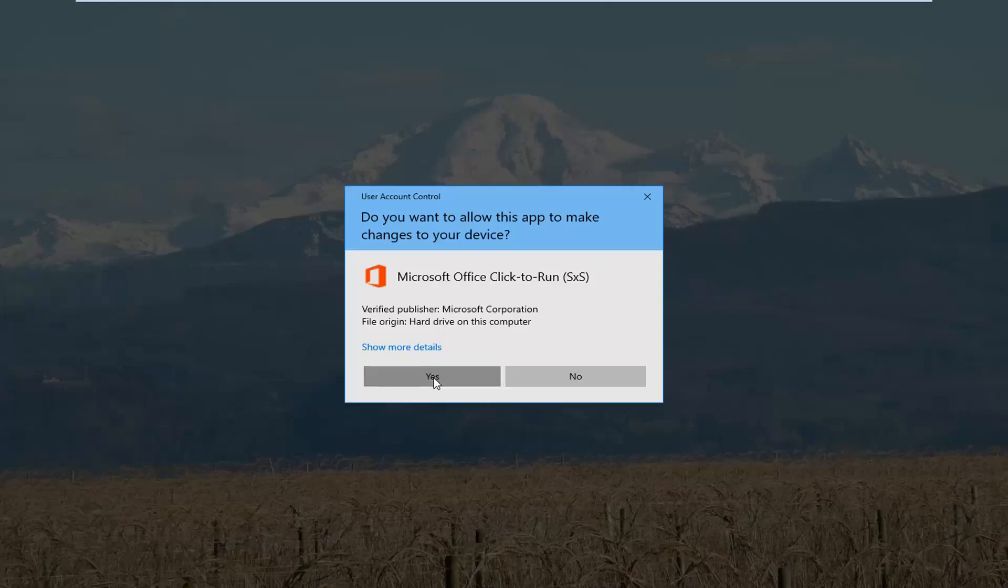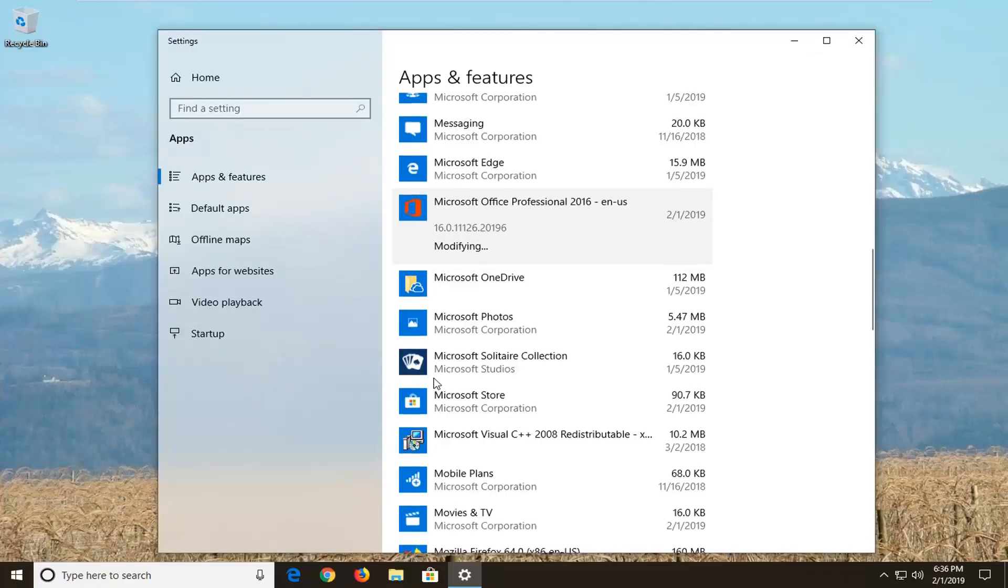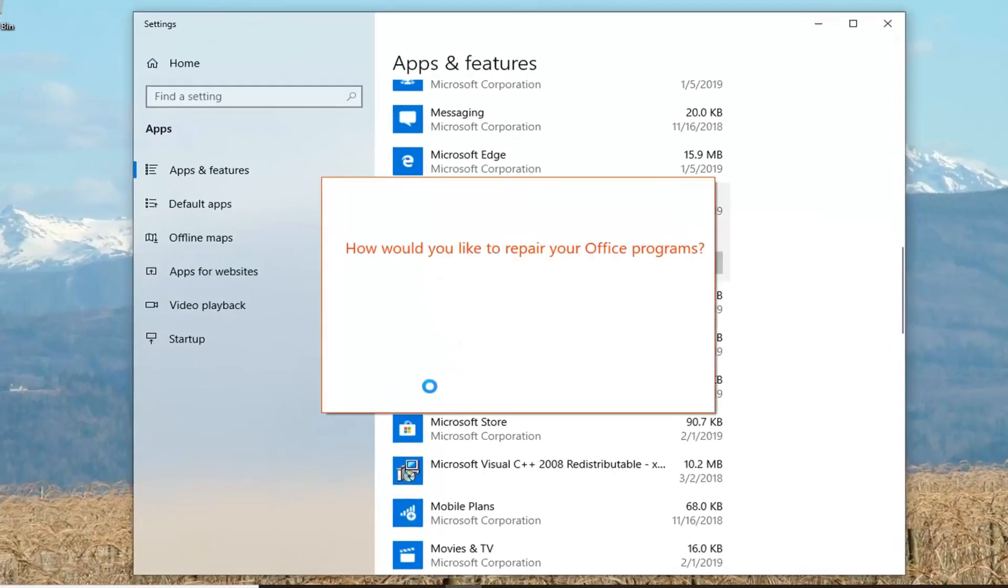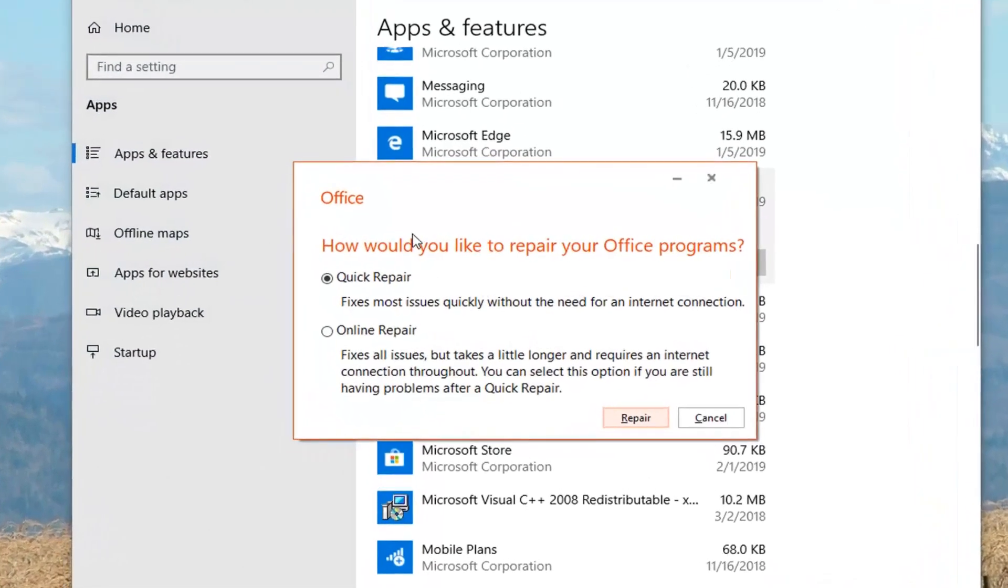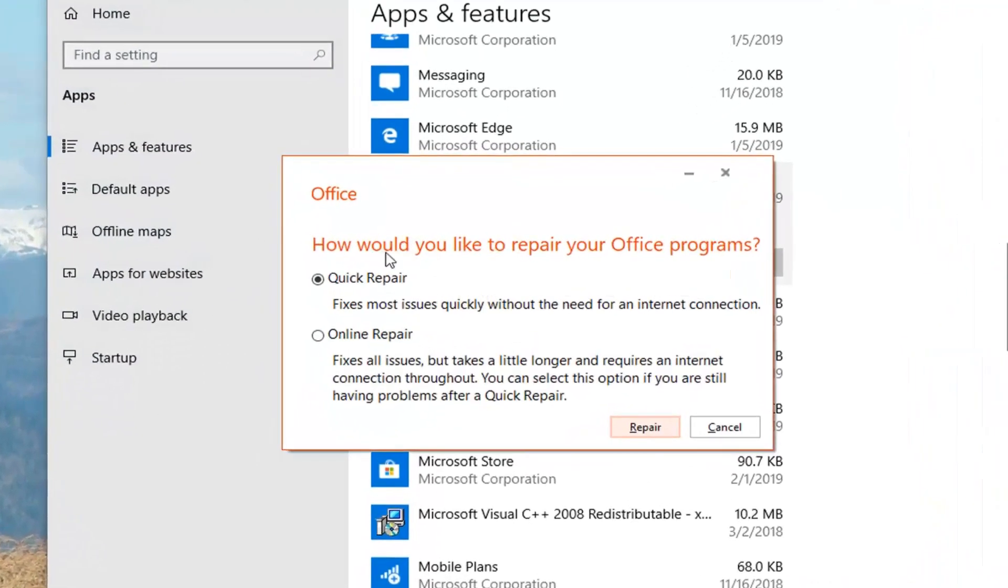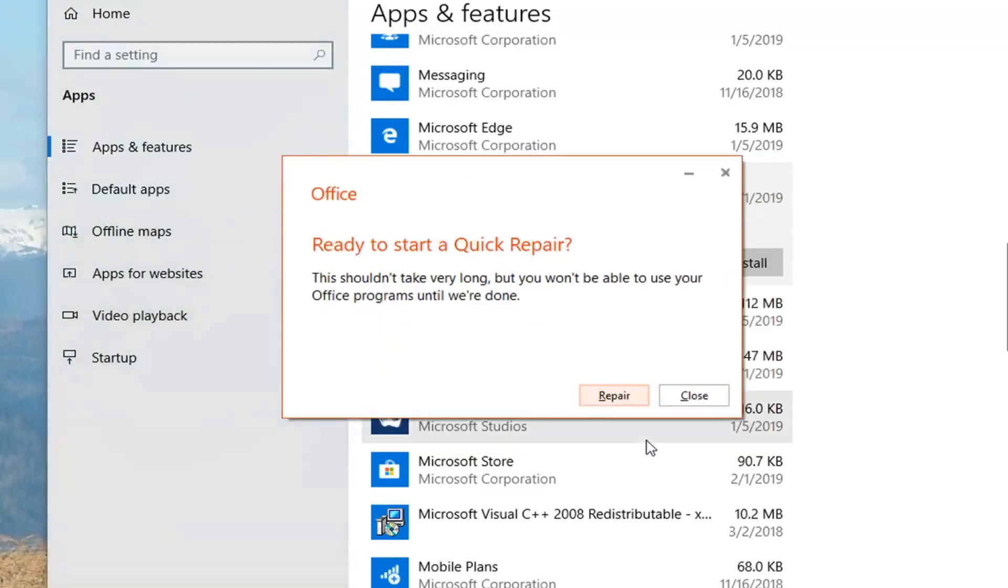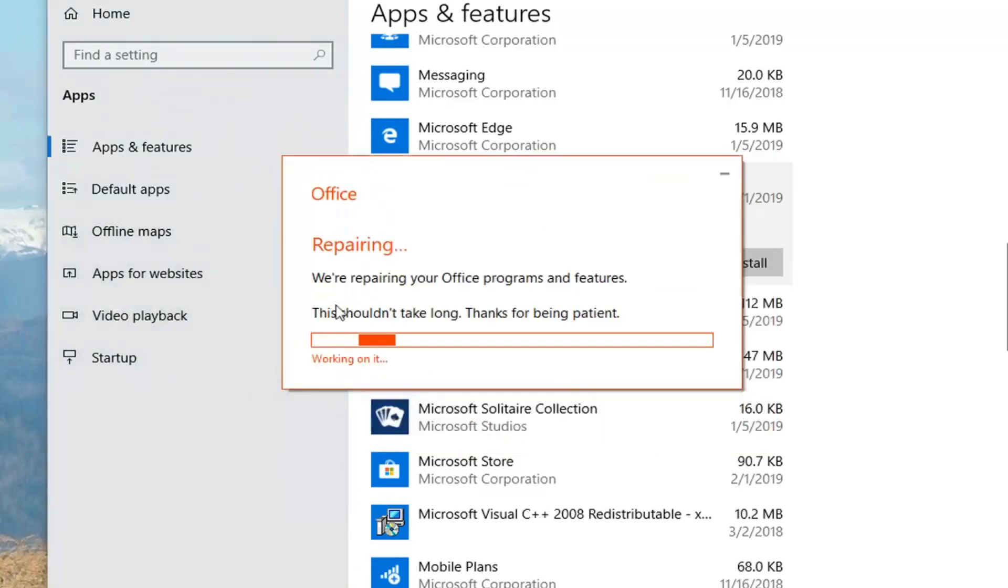Left click on yes if you get a user account control prompt. And then it's going to ask how would you like to repair your office programs. I would select quick repair. Fix most issues quickly without the need for an internet connection. Left click on repair and then left click on repair again.